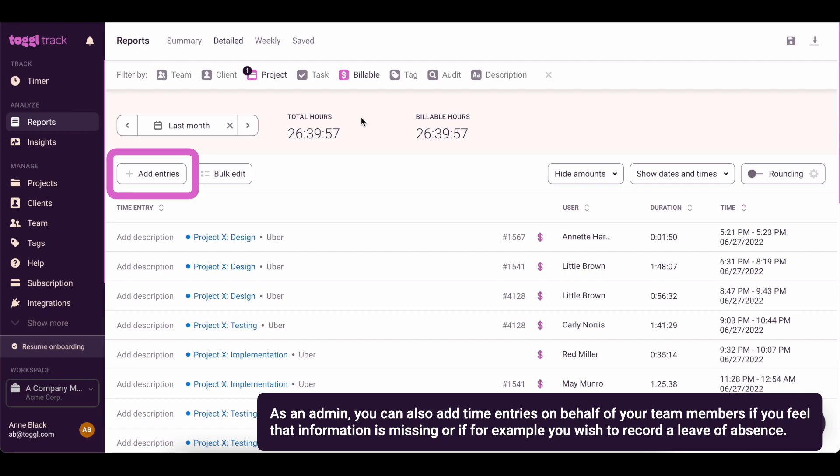As an admin, you can also add time entries on behalf of your team members if you feel that information is missing or if, for example, you wish to record a leave of absence.